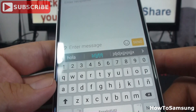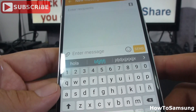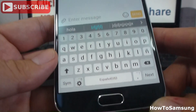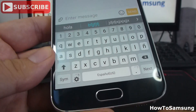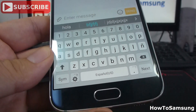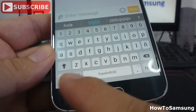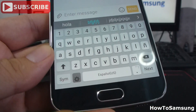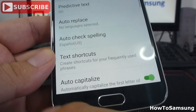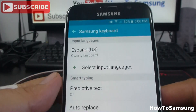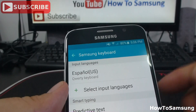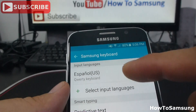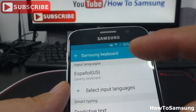Then, if you want to change your input language, you're going to go here in this tab. Tap the settings. Then, you're going to go in the first option where you can see the language.